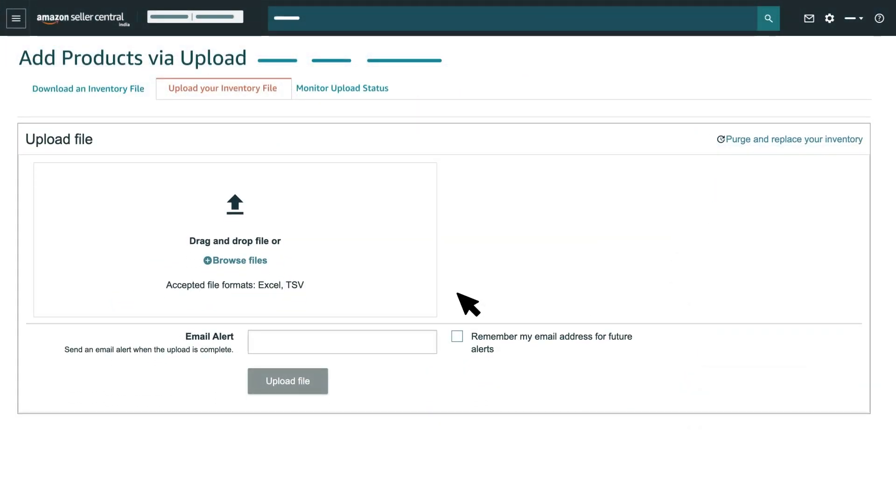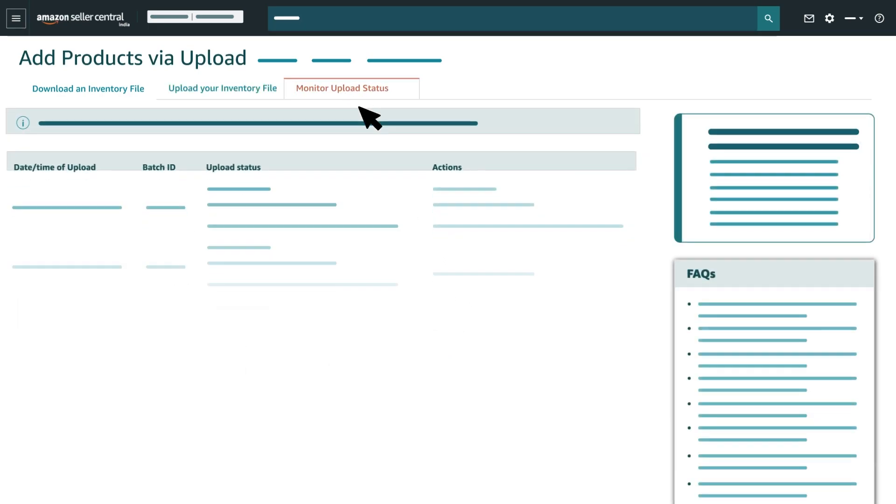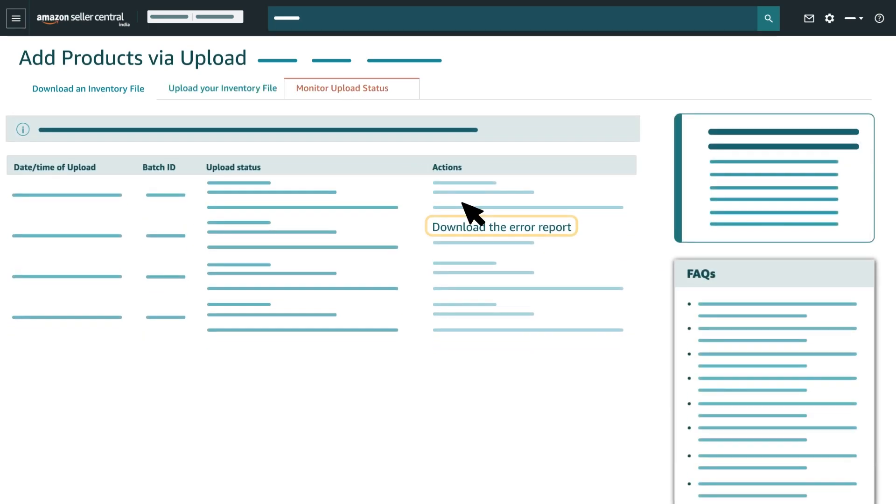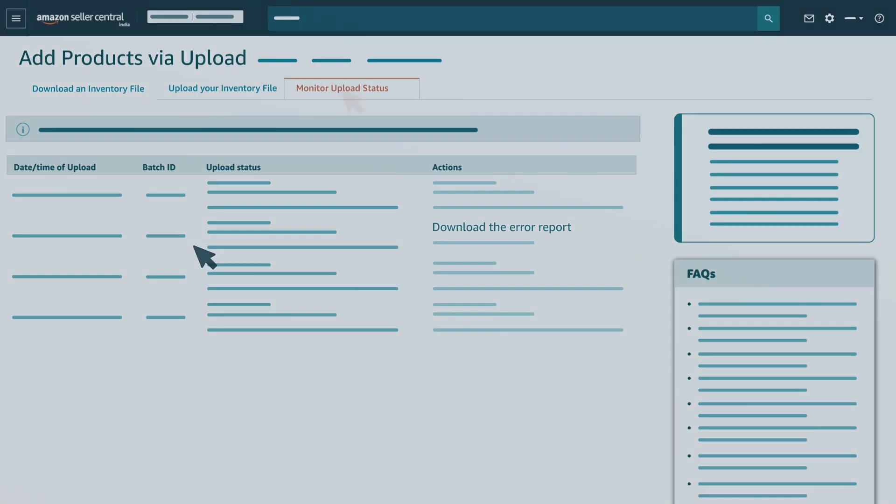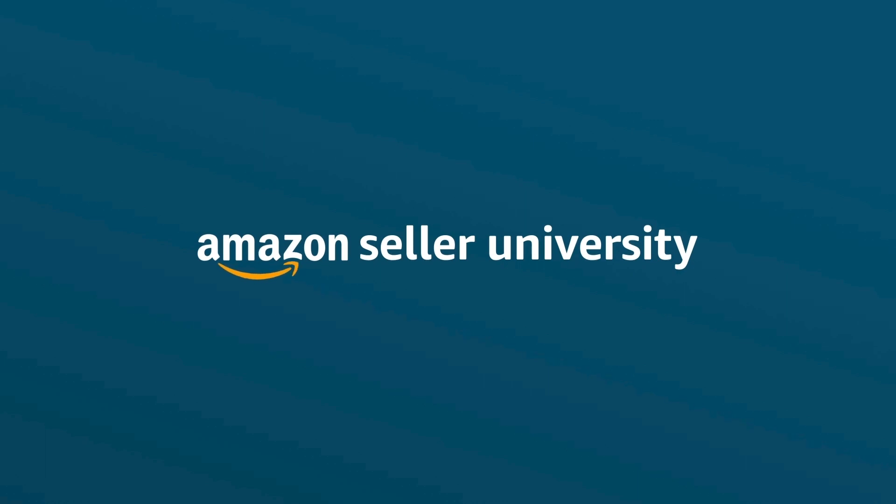To check the status of Upload, go to Monitor Upload status tag. In case of errors during processing, download the error report related to your batch ID and make necessary changes. That's all the information you need to know to use a listing loader template for creating an inventory file.